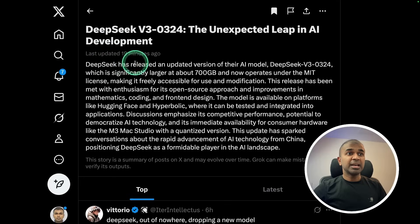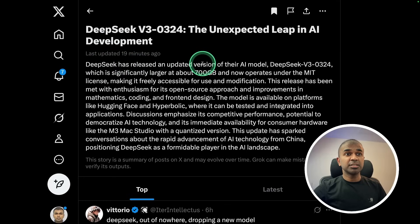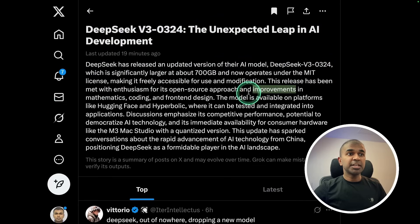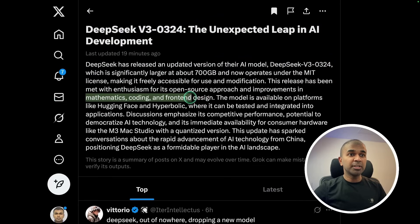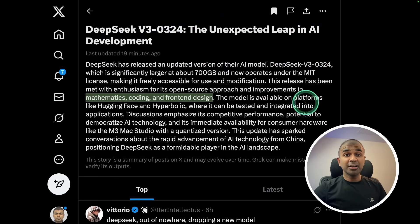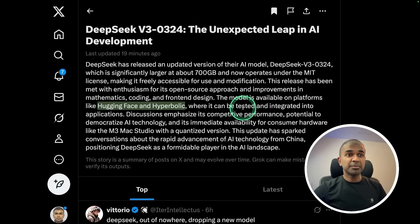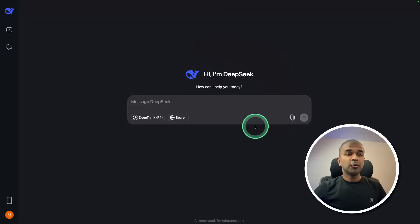DeepSeek has released an updated version which is 700 GB large under MIT license. Greater improvements in mathematics, coding and front-end design. The model is now available on Hugging Face, Hyperbolic and many other websites. You can also try that on their own website.